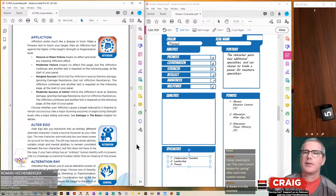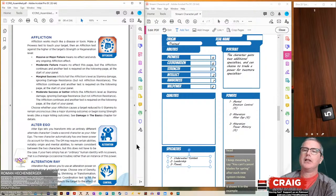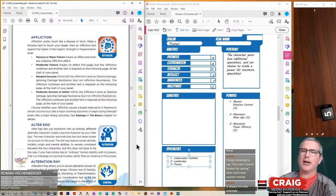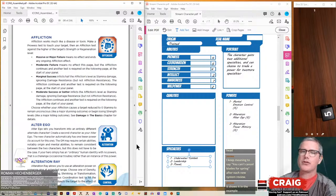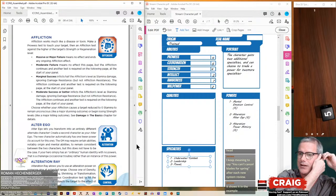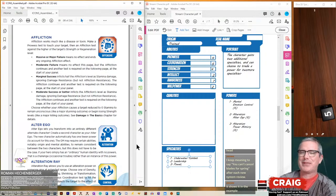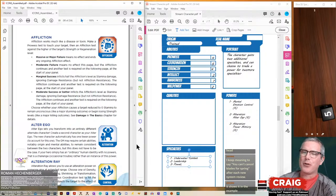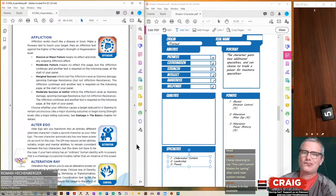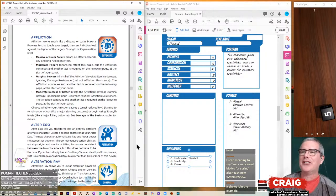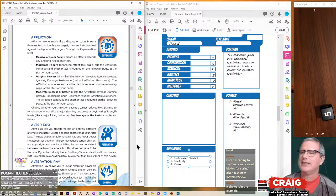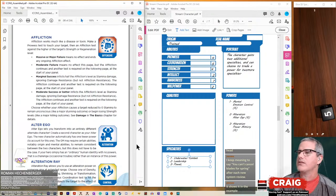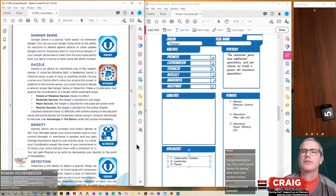Alter ego lets you transform into an entirely different alternate character. Create a second character as your alter ego. The new character automatically has one fewer power to account for this. If your hero simply has an ordinary human identity with no powers, that is a challenge.